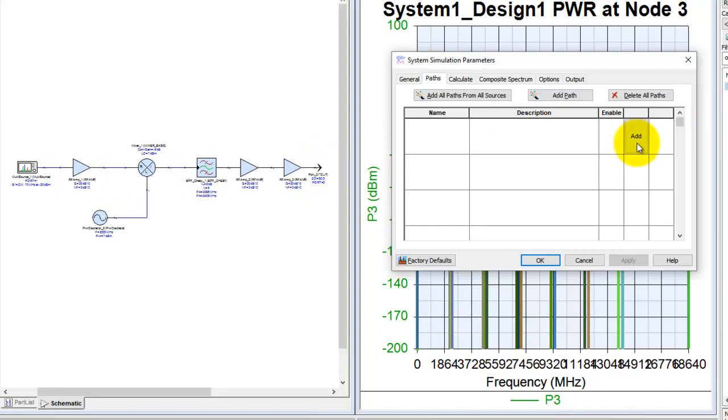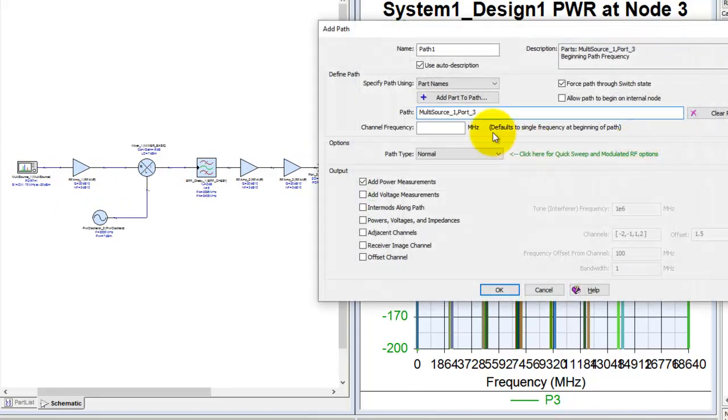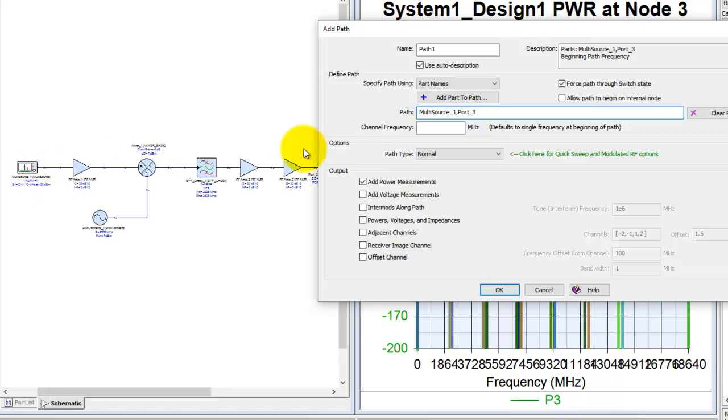By clicking on this add button, SystemVue tries its best to recognize your start and stop point, and rightly so in this case it picked up the right source and destination.